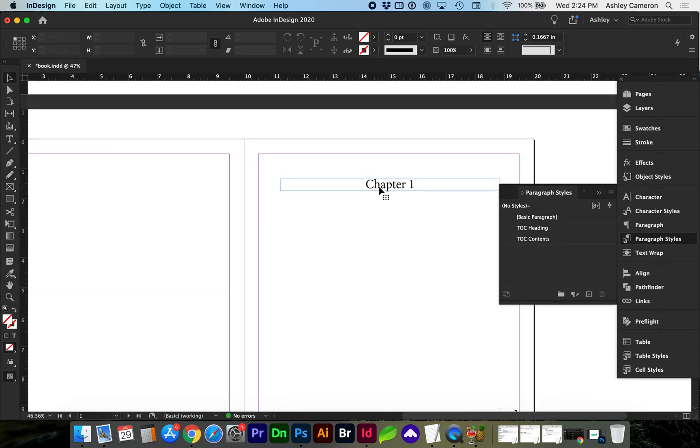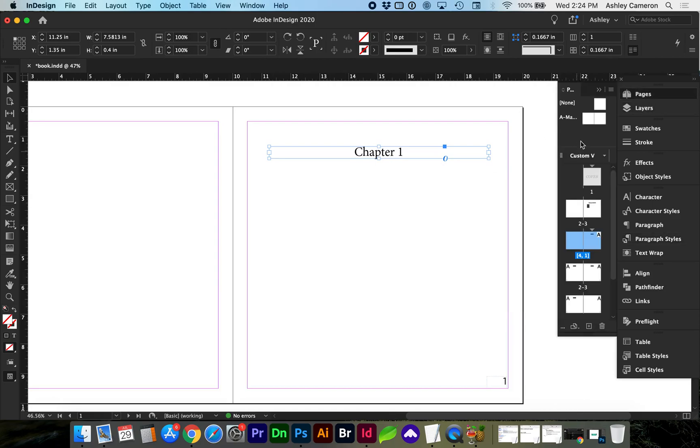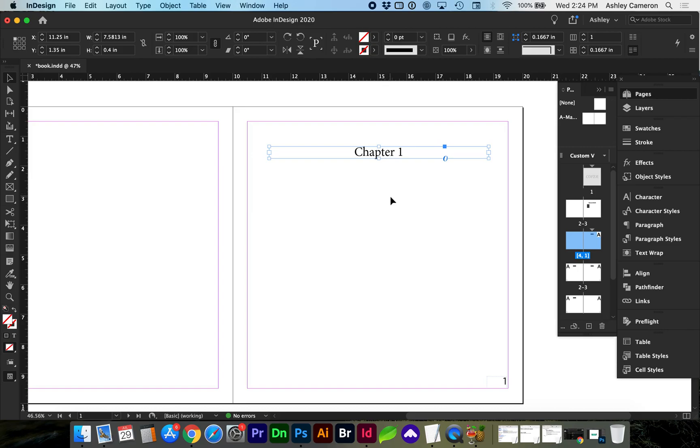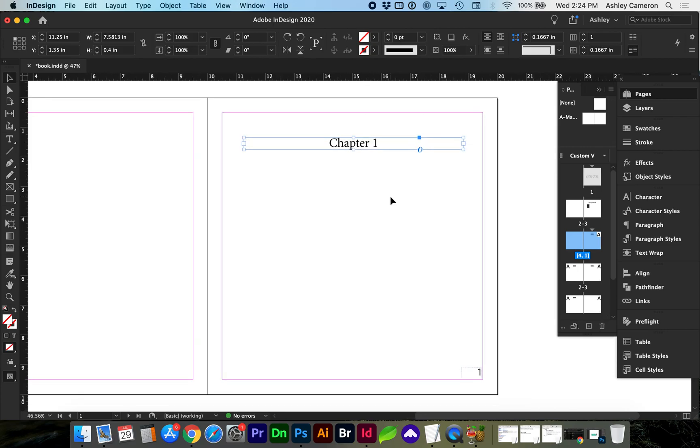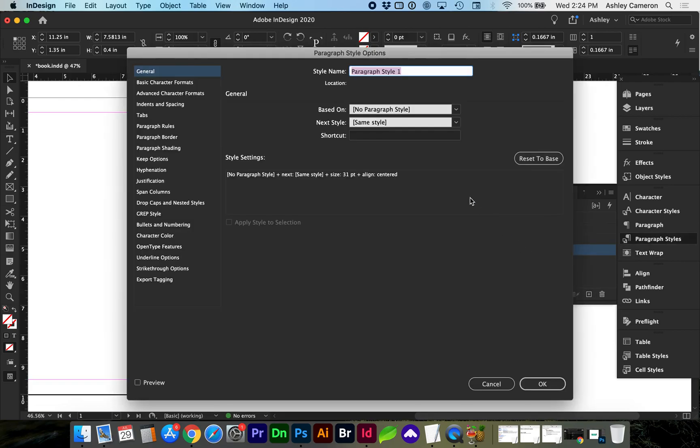Next we're going to go to our chapter titles wherever those are. If they're in your pages or if you've created them dynamically in your master pages, find that text where the origin is and select it.